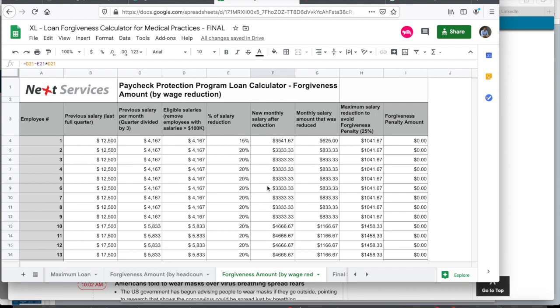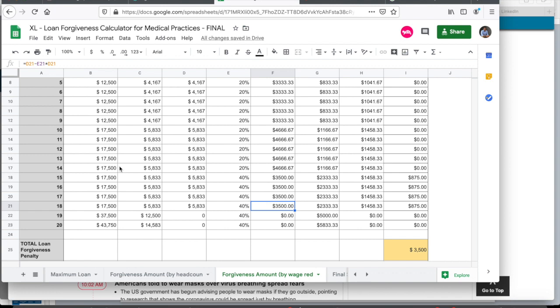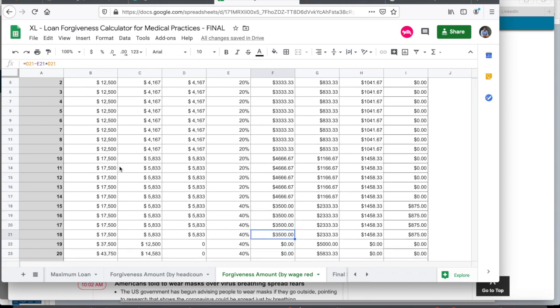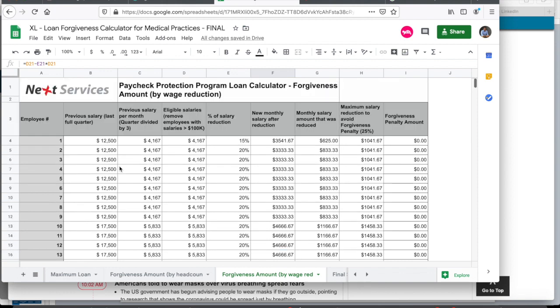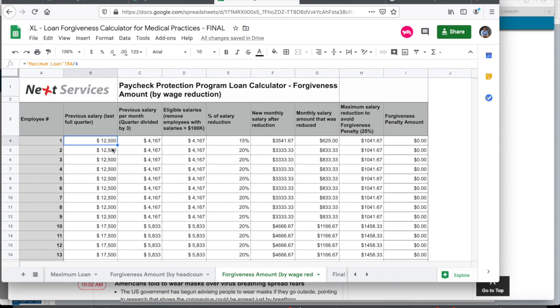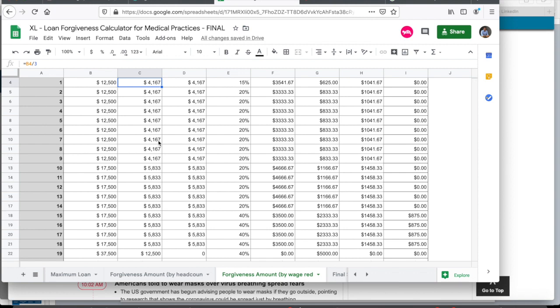Now, let's look at the forgiveness amount when you reduce wages for employees. Now, in this practice, again, there are 20 employees, two of them, and all are on W-2, two of them earn more than $100,000 and 18 of them earn below $100,000. So I would enter the last full quarter salary for employee number one, that you paid during the months of Jan, Feb and March. Divide that by three. So you arrive at a monthly average salary that you paid out.